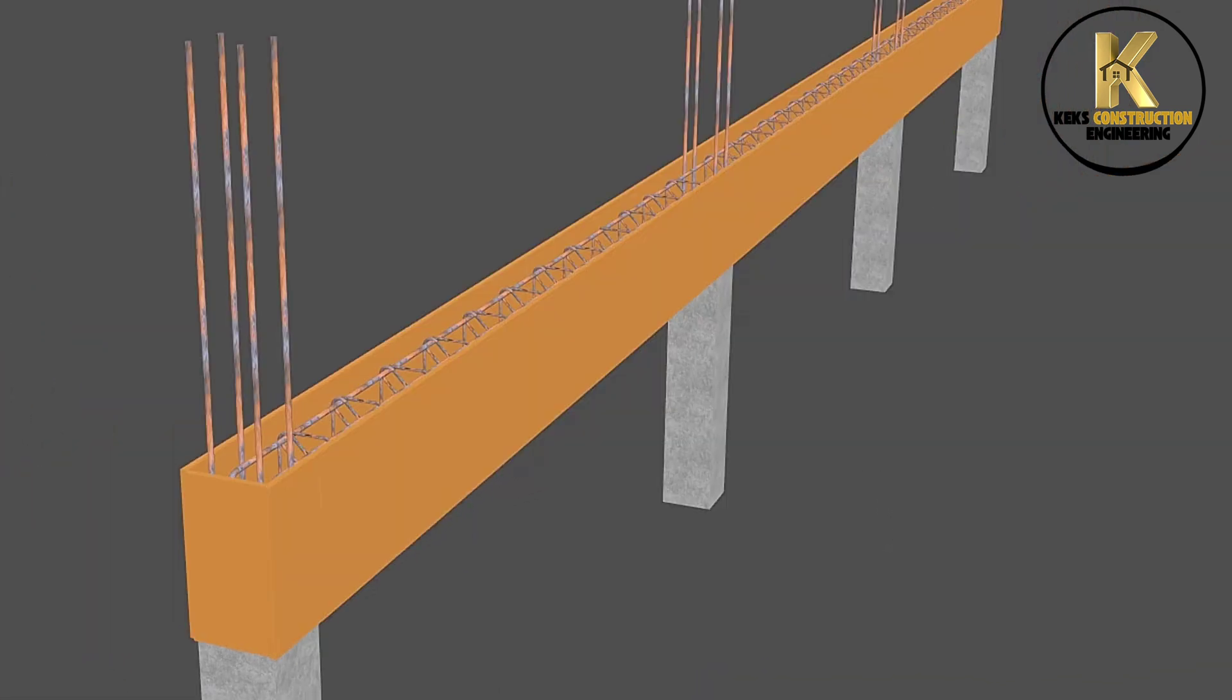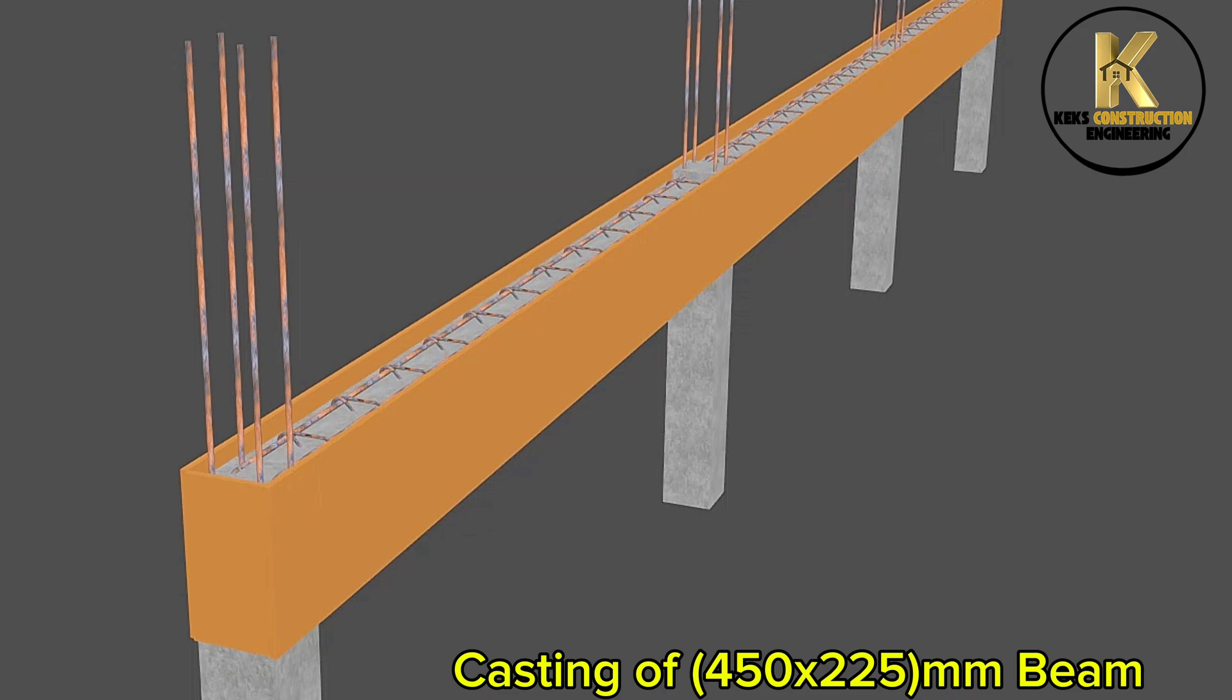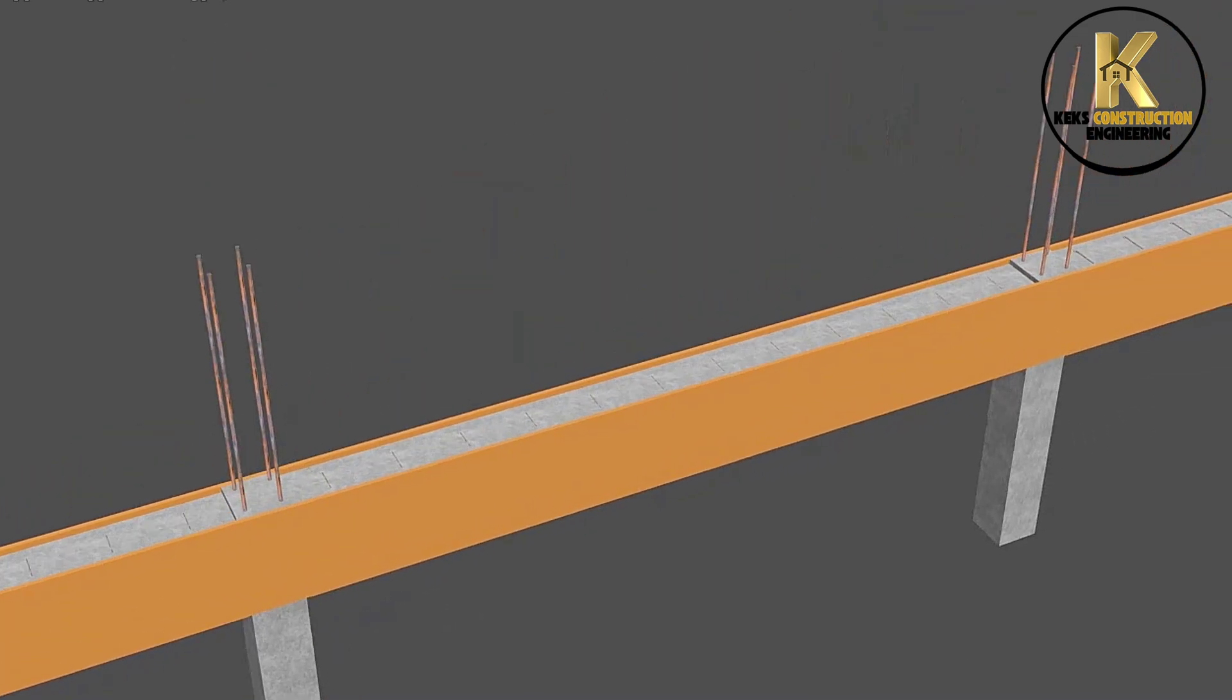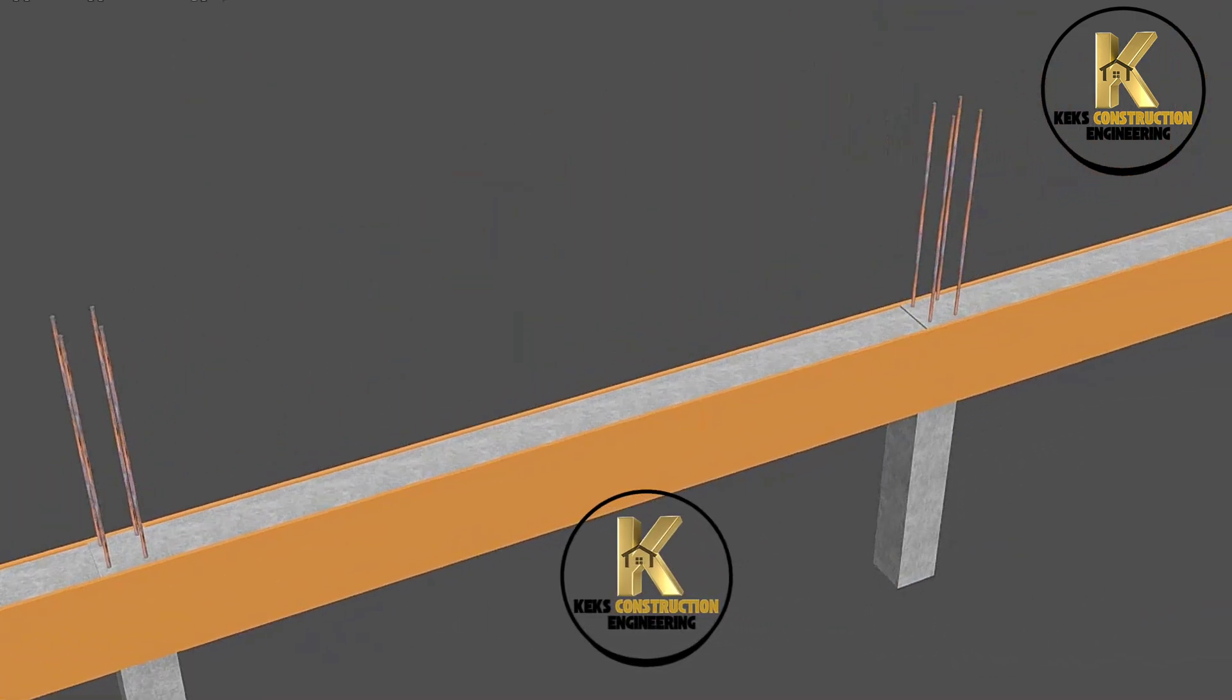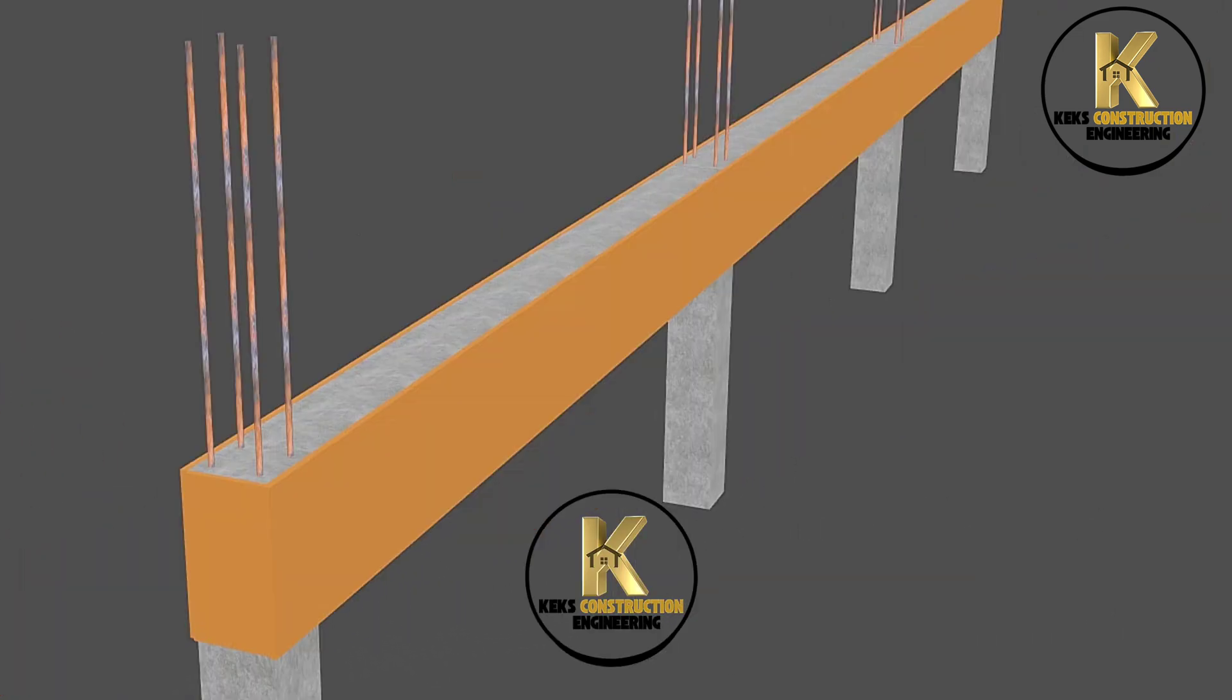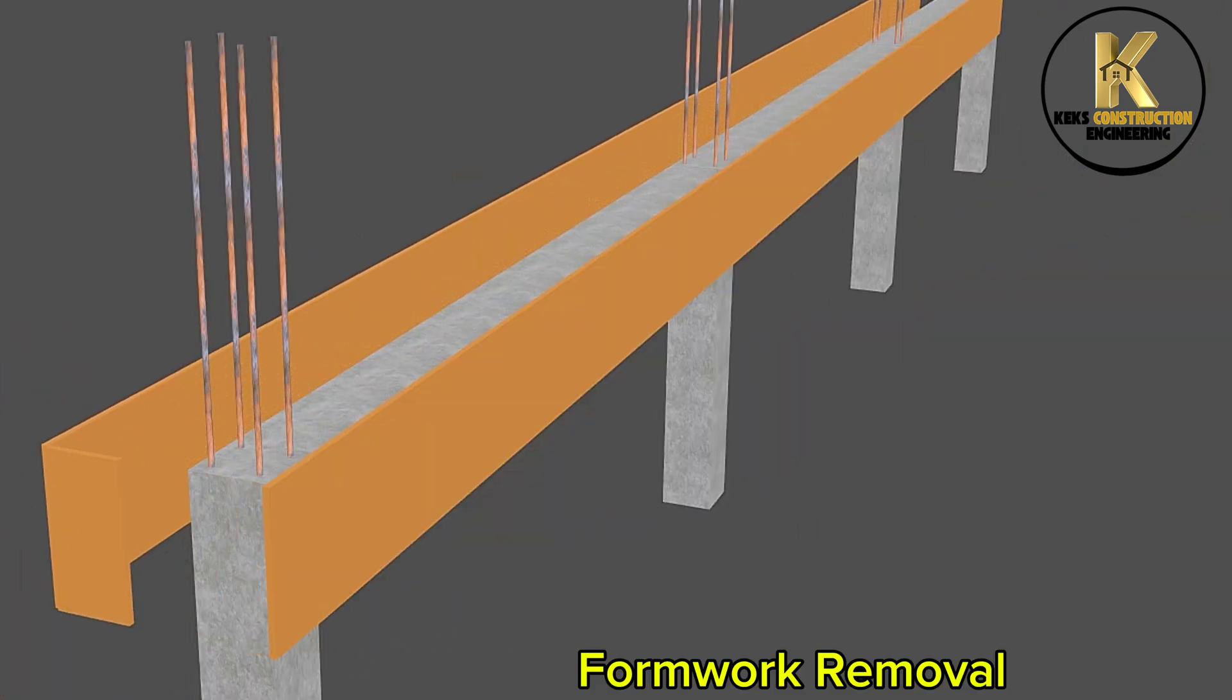Casting of 450 by 225mm beam. Formwork removal.